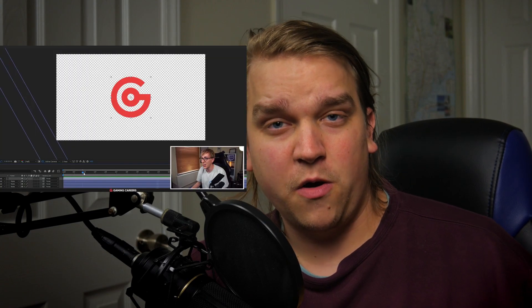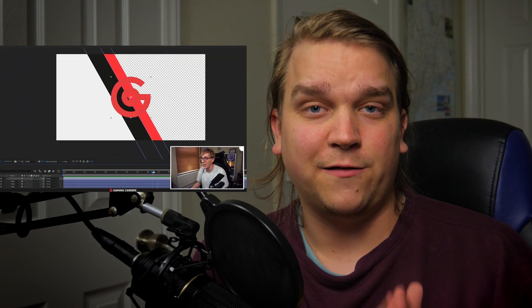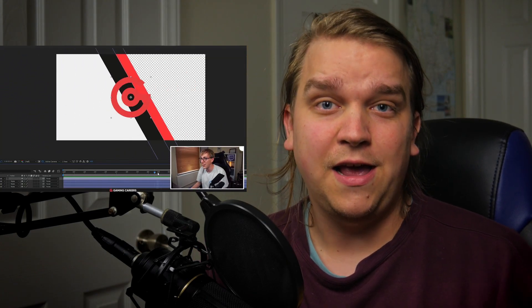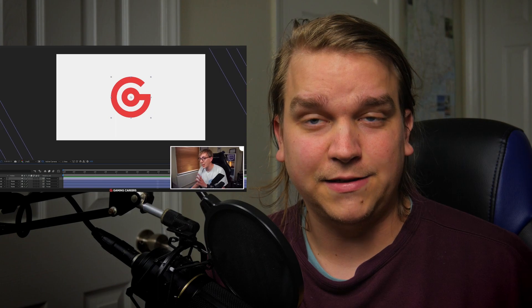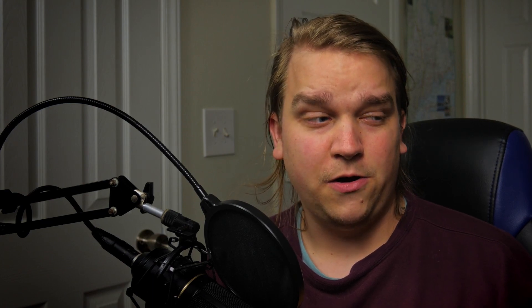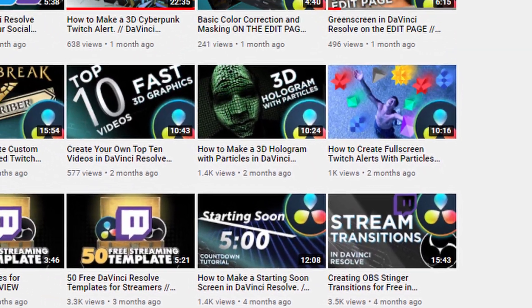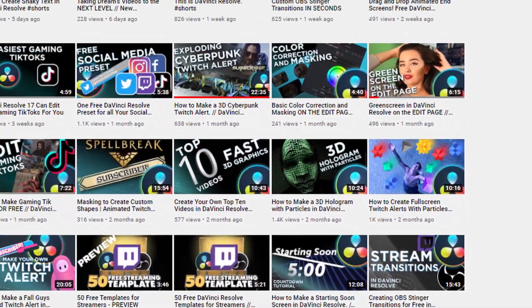I saw his video about a year ago where he makes a really simple stream transition in After Effects, and I thought I could make a video making a very similar stream transition in this free program, DaVinci Resolve. It'd be pretty accessible, be pretty easy. So I did that, and then I kept making tutorials, and it's been going pretty good.